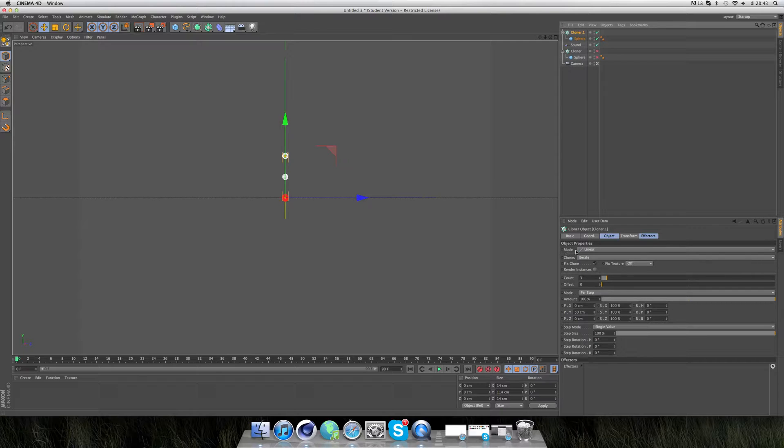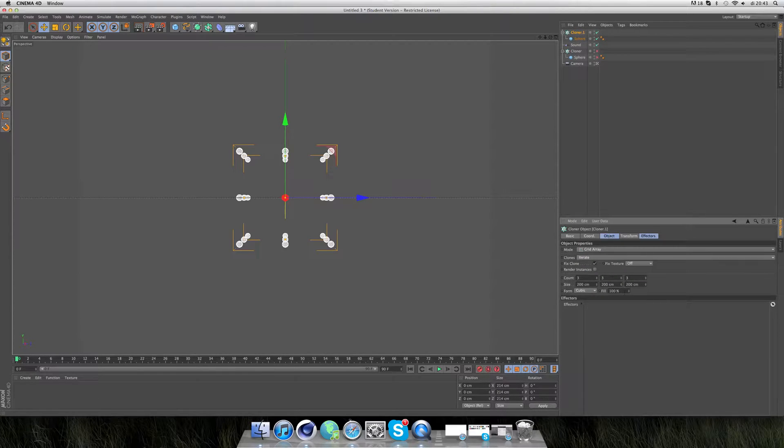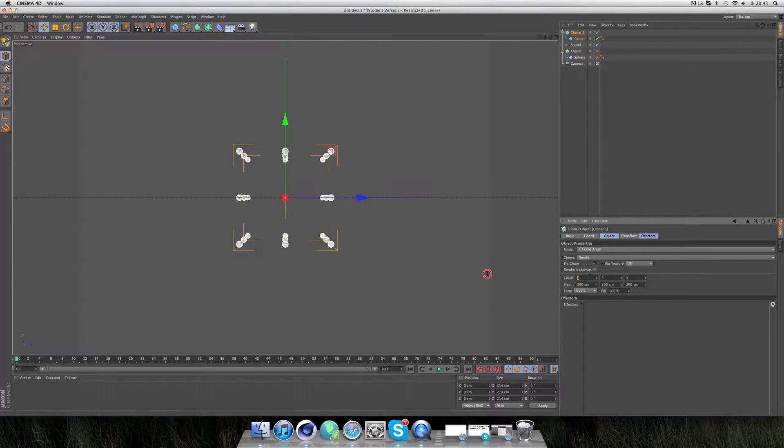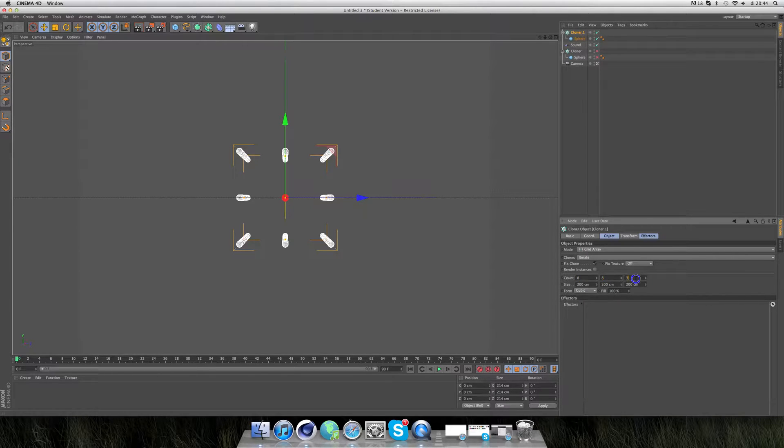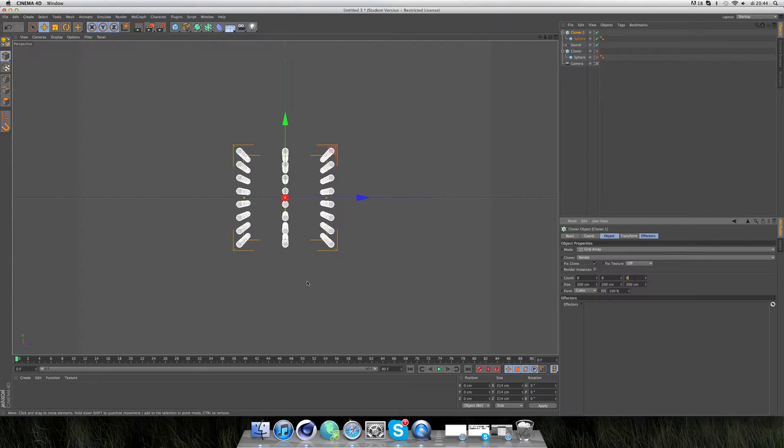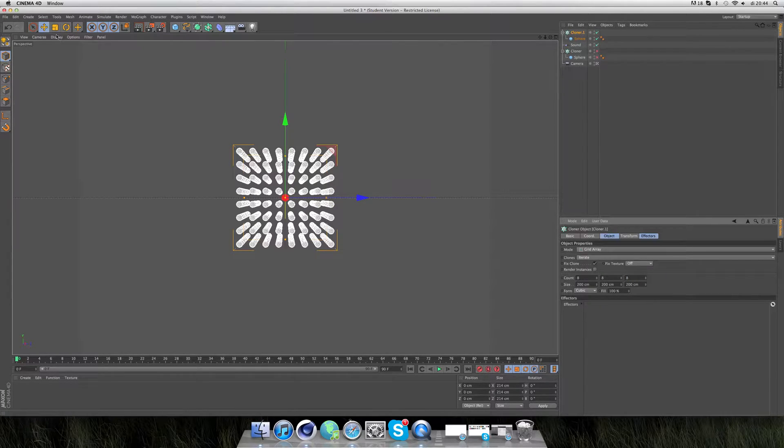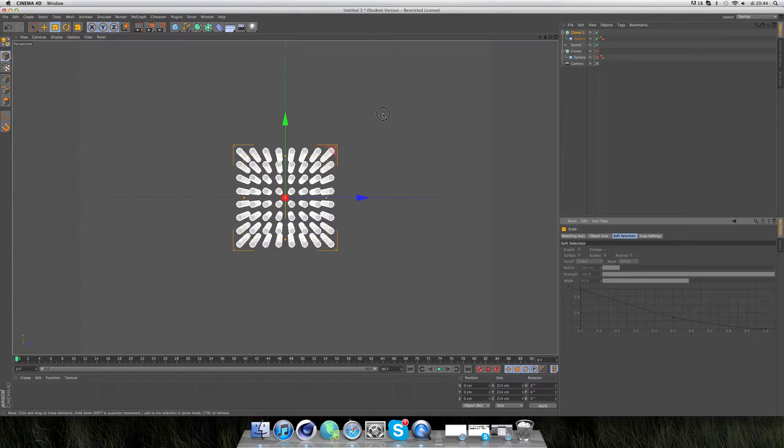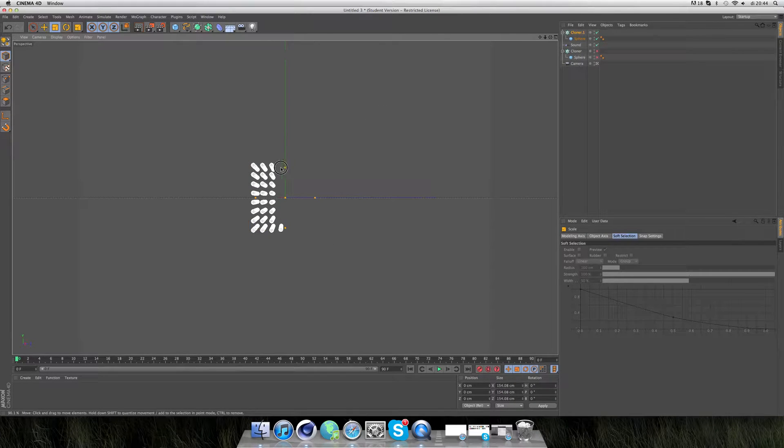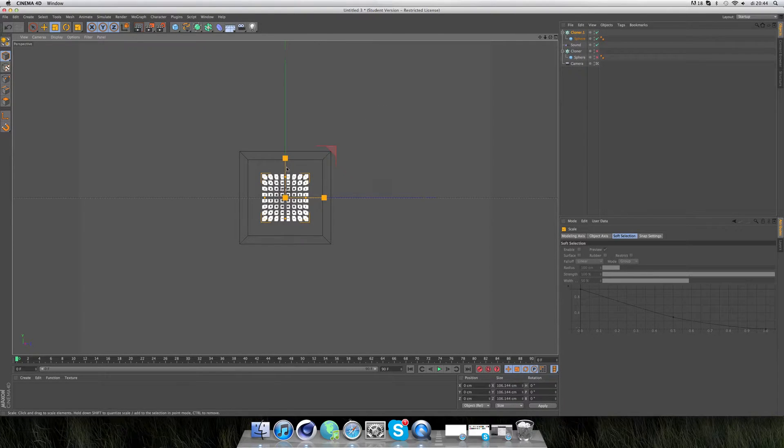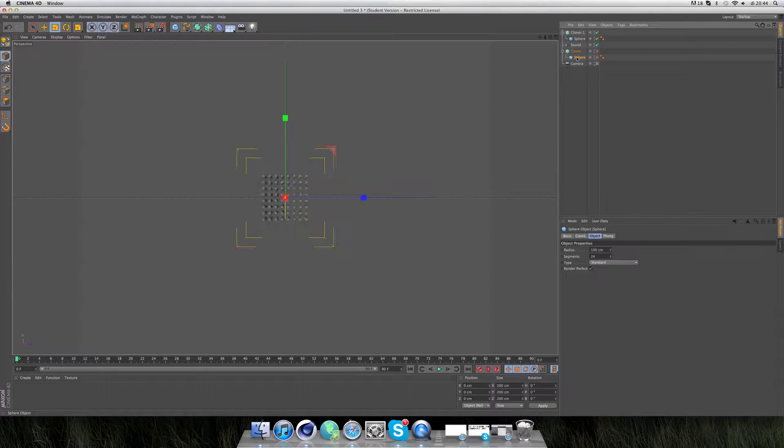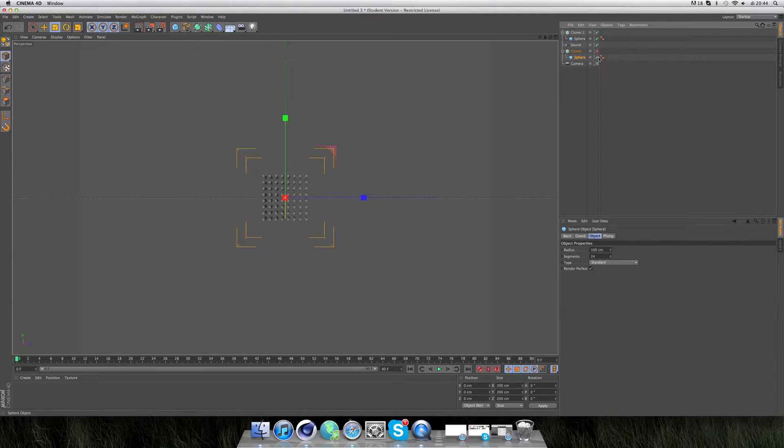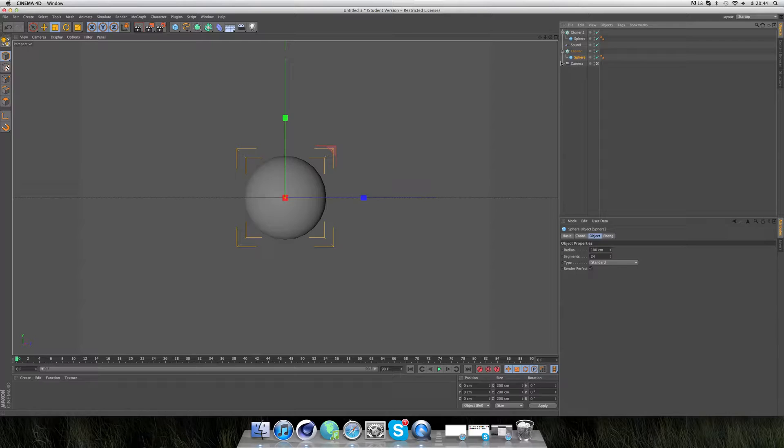On the cloner, we're going to go to mode Grid Array and take like 8, 8, 8. We'll scale it a bit down so it fits in the other sphere.